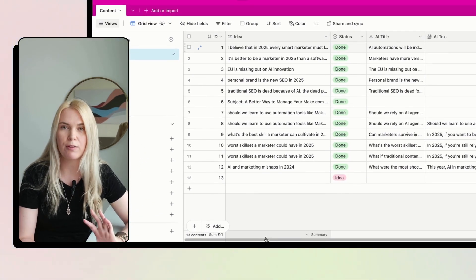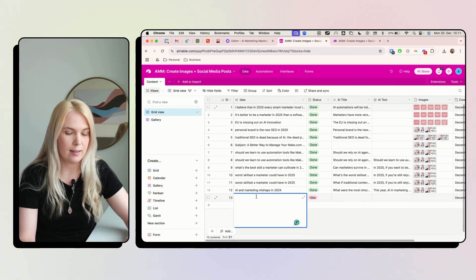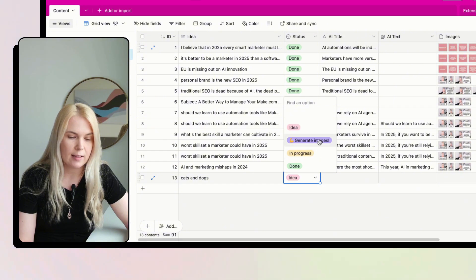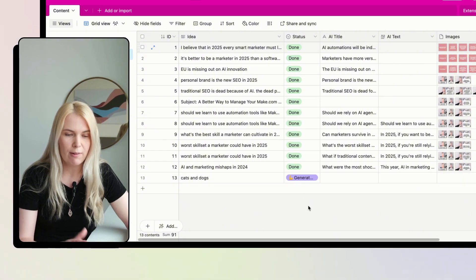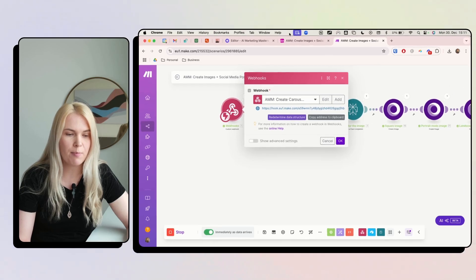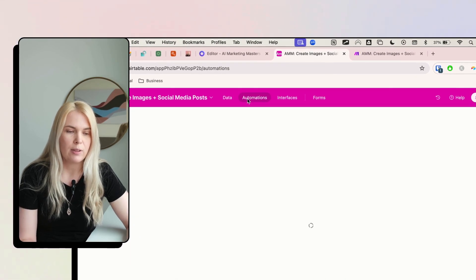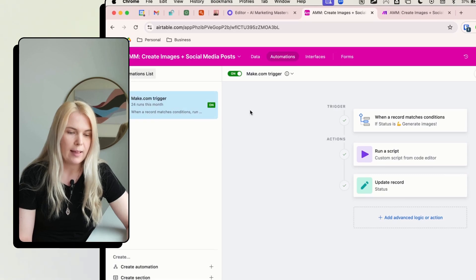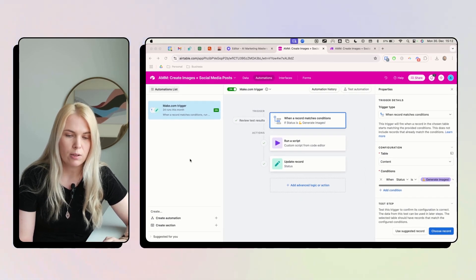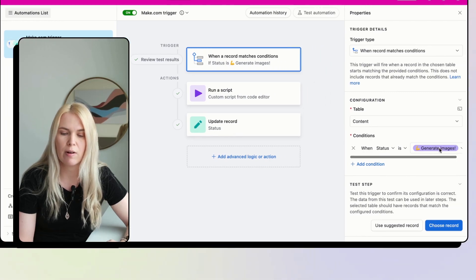Once you have all of this set up, create a test record — let's say 'Dogs,' totally random — and set it as 'Generate Images.' For me it fires automatically because I've already set this up, but for you it will stay as 'Generate Images' for now. Then go to Automations, set up a new trigger that starts when a record matches conditions: status equals 'Generate Images.'